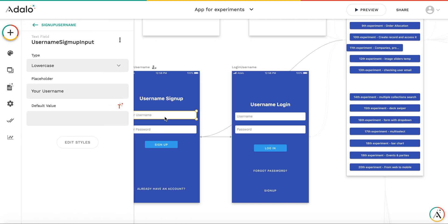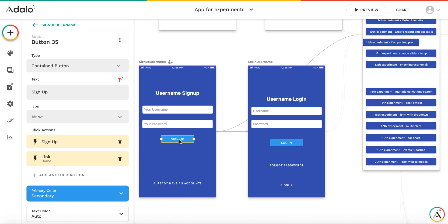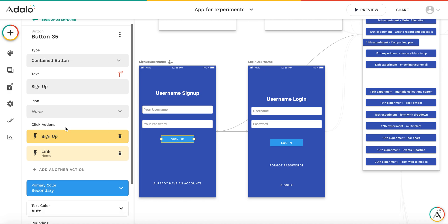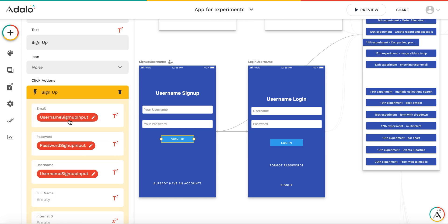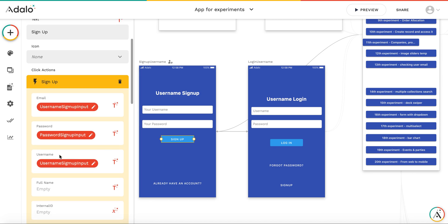For the sign-up screen, you have two inputs. One input box is for username, another input box is for password. And there is a sign-up button. A little bit more information on how it works. There is a click action sign-up. What you need to do is sign up the user, and you use username input value as username, password input value as password.